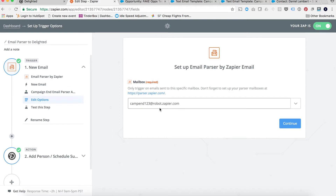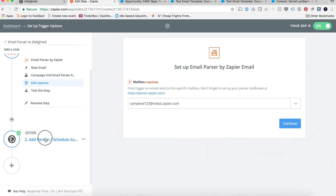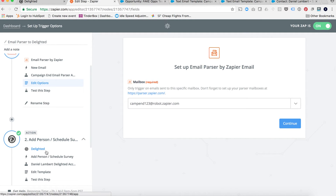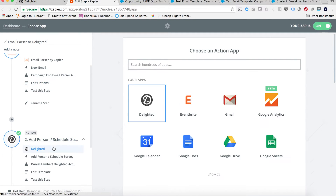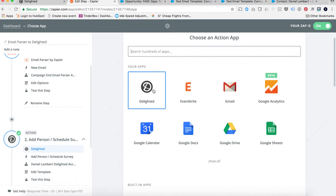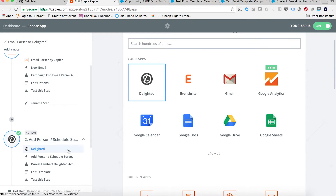So within that Zap, we now have that workflow triggering when a campaign end date is today in Salesforce, sending that email alert to this email address with that same template, and creating variables out of those two fields I just highlighted. The only thing you'd need to do after that is make your second step the Delighted integration.